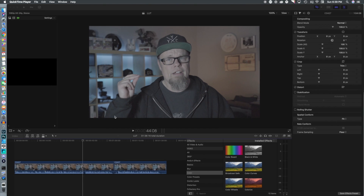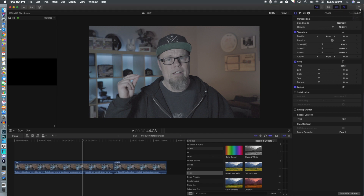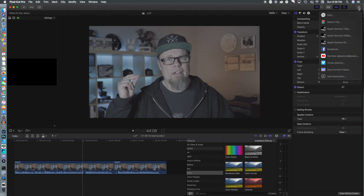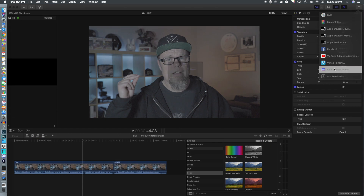So we're going to jump into Final Cut Pro, take a look through our video and find a frame that we like. Clicking this button, we're going to bring up the menu and save the current frame.